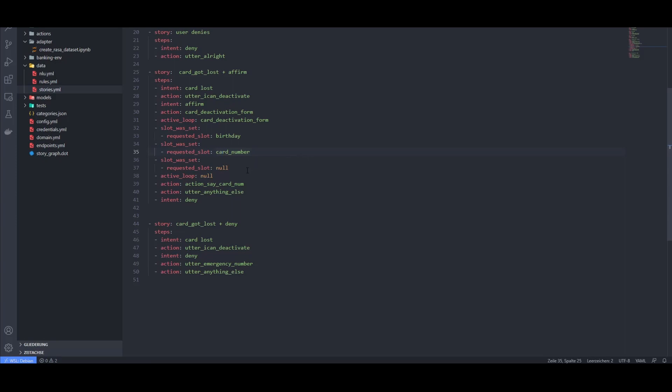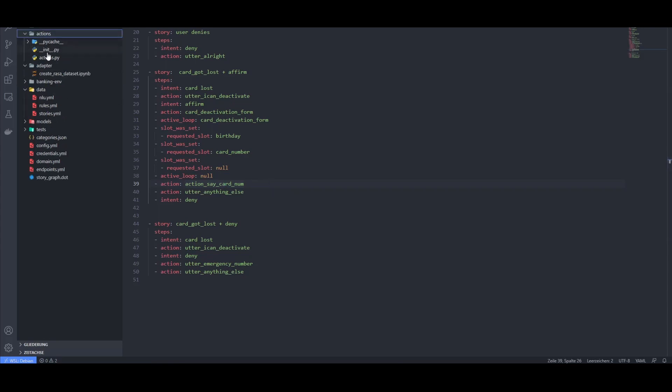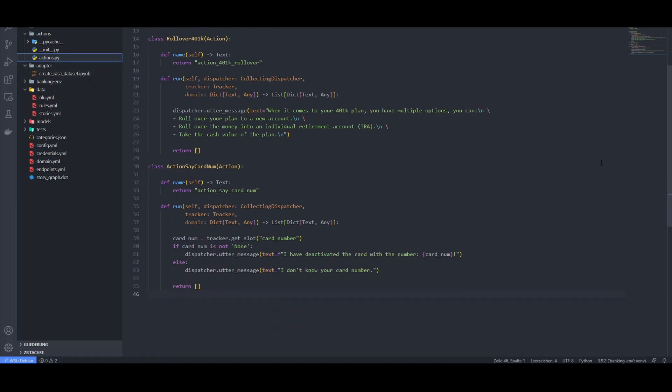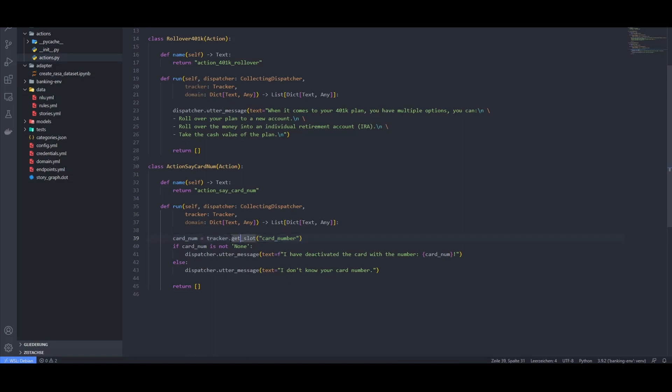After we get the information from the customer, we use a custom action to respond with a confirmation that the card is indeed deactivated. Custom actions can be built using Python. You don't have to use them, but I implemented one here to give you an illustration of how you could use them. The custom action here retrieves information from one of the slots and then uses it to utter a confirmation message to the user.